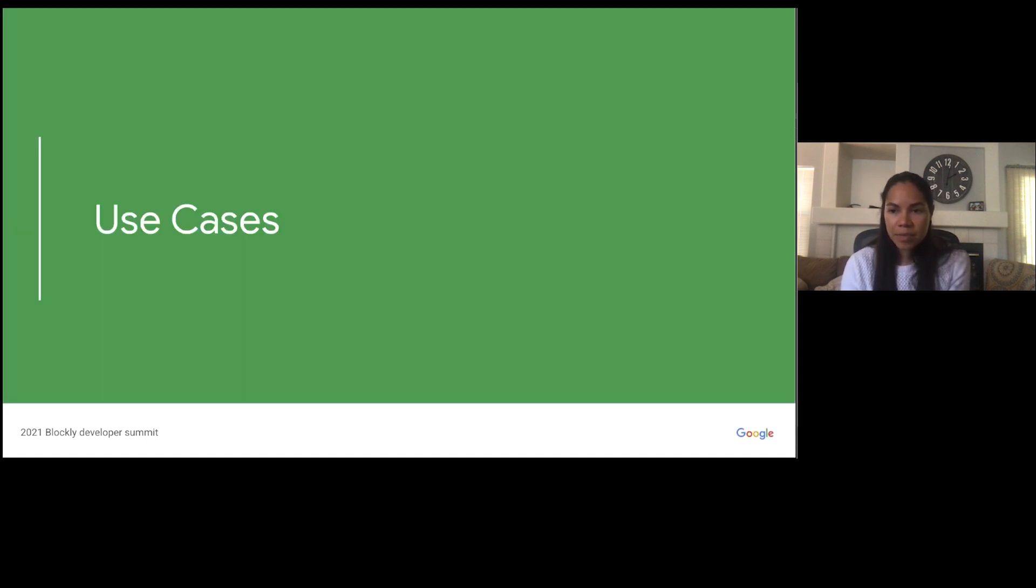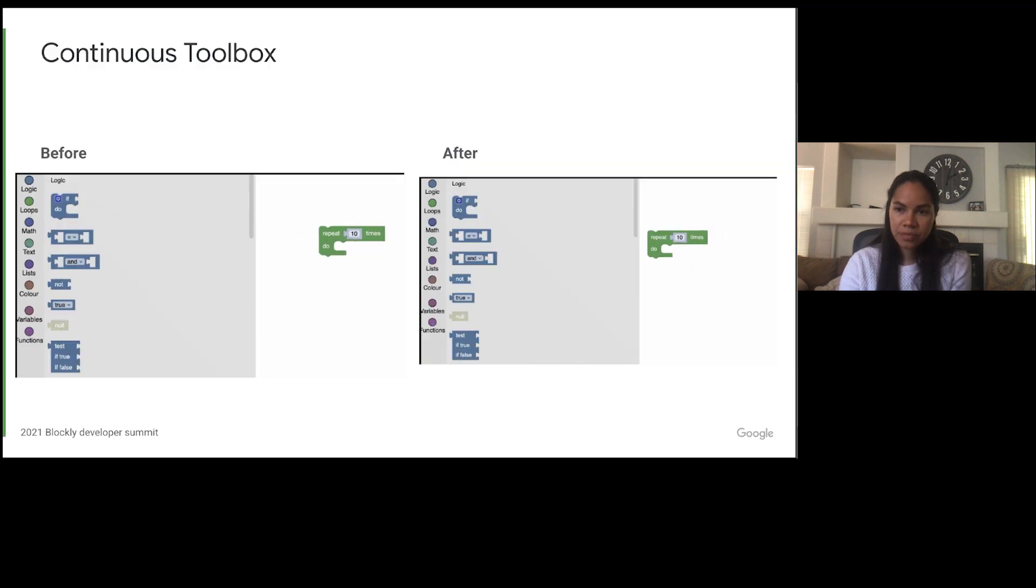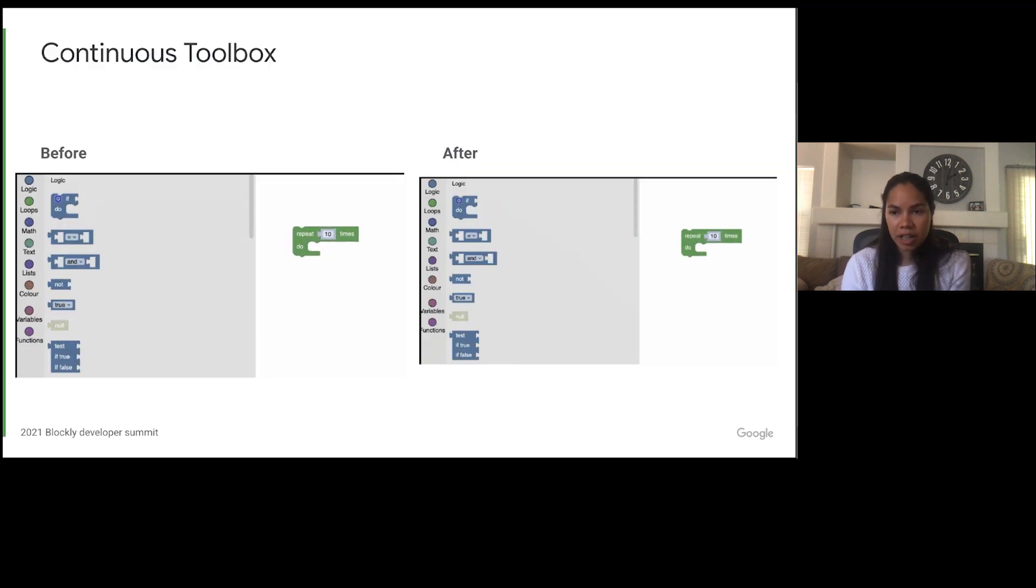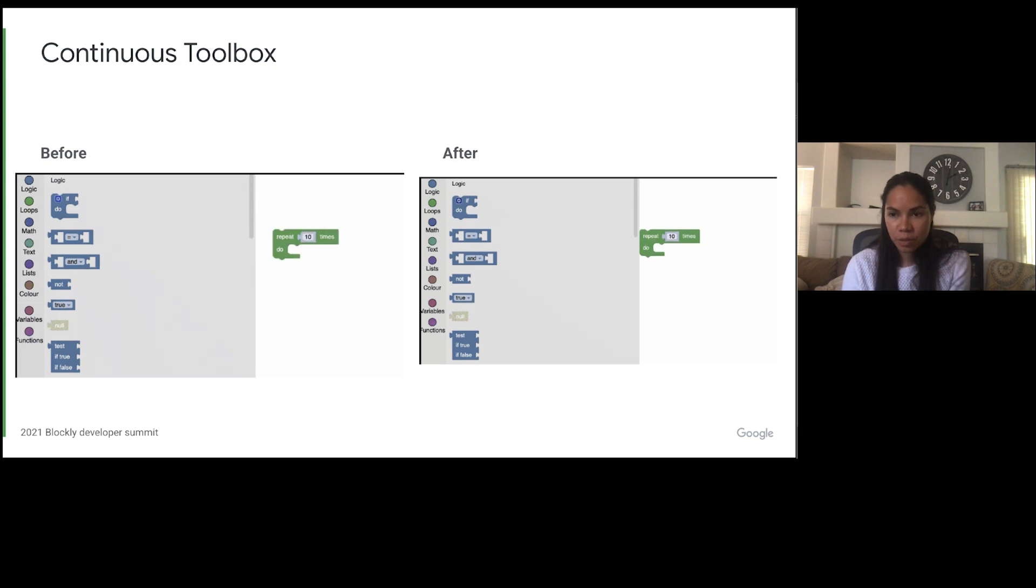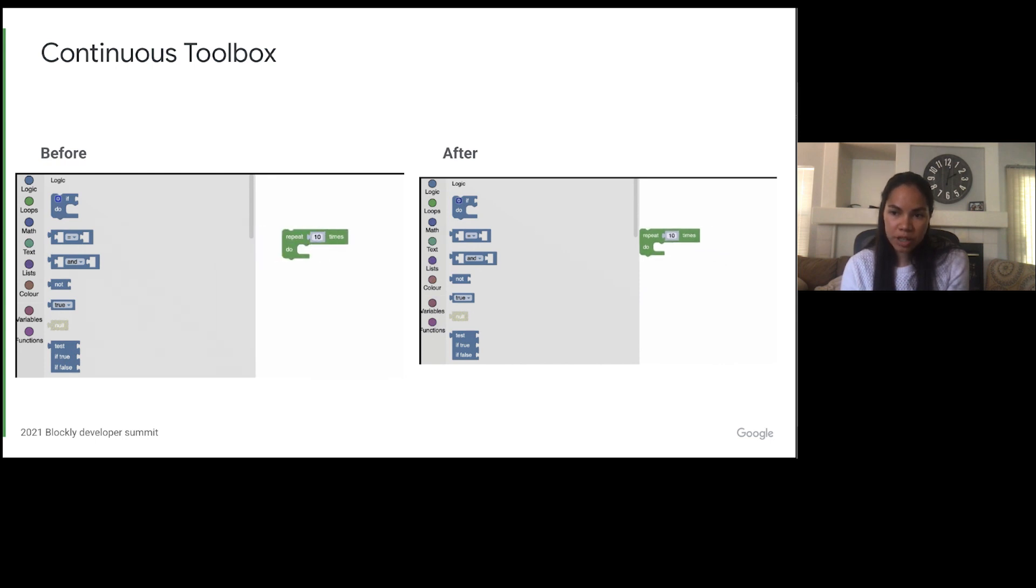Next up, I'm going to go through some examples of how we have used or overridden the metrics method in some plugins we created in Blockly samples. So the first plugin I'm going to be talking about is the continuous toolbox plugin. The continuous toolbox is a customized toolbox where the flyout is always open. One of the problems with having the flyout always open is that blocks are able to move underneath the flyout.